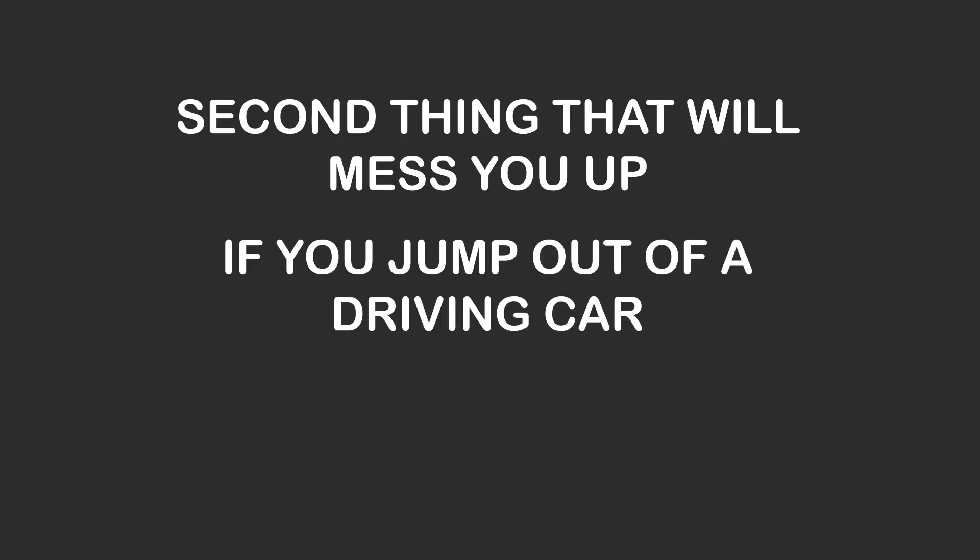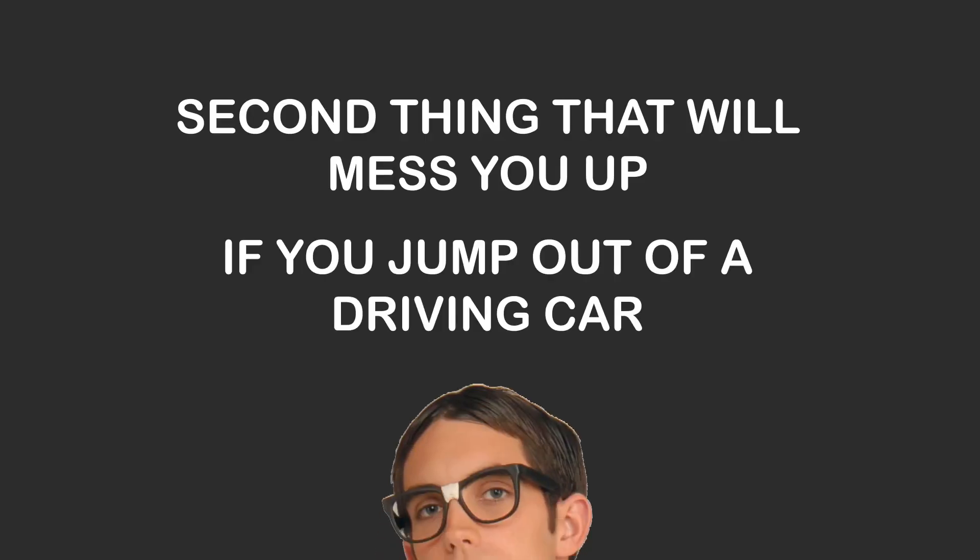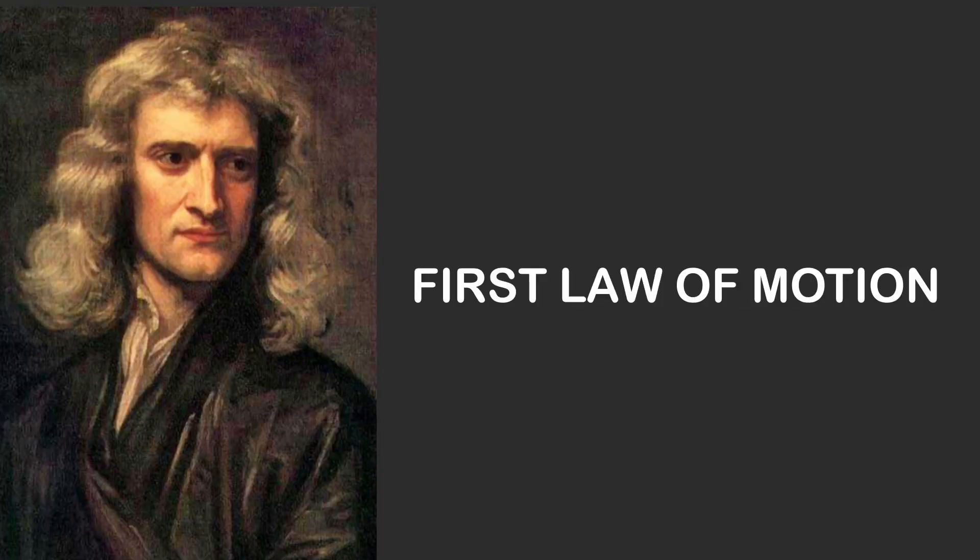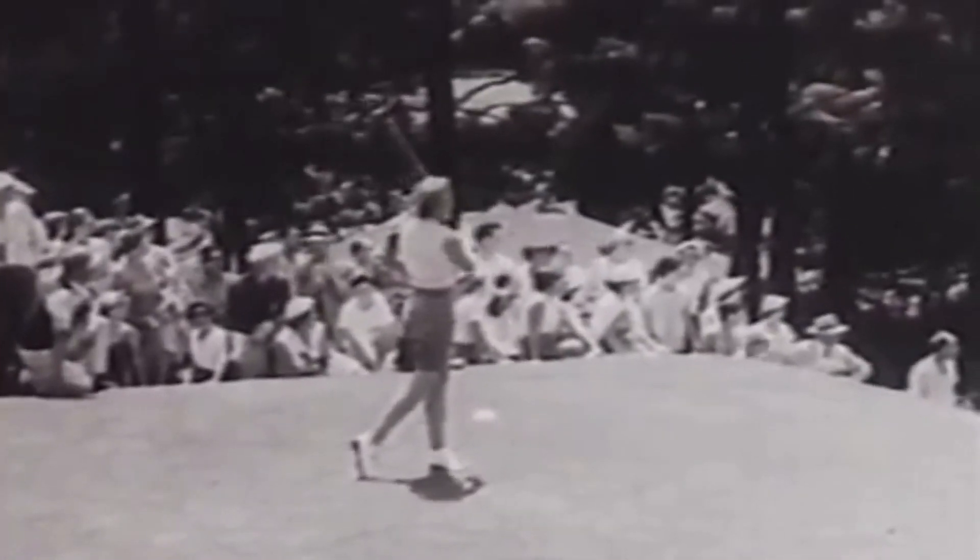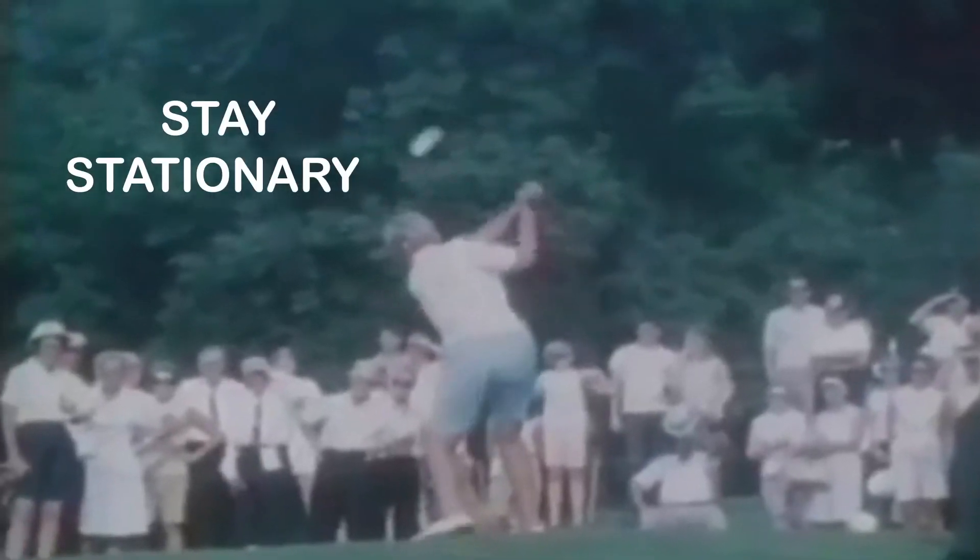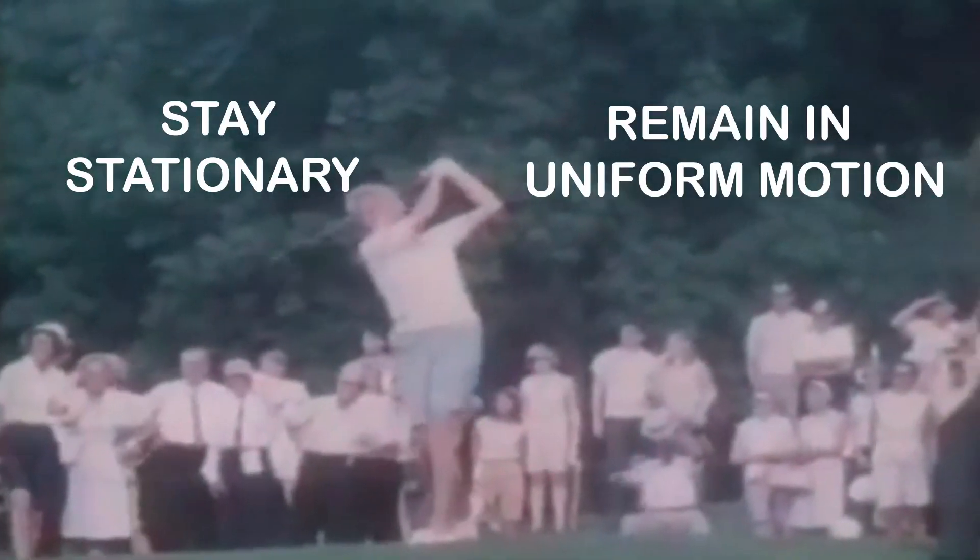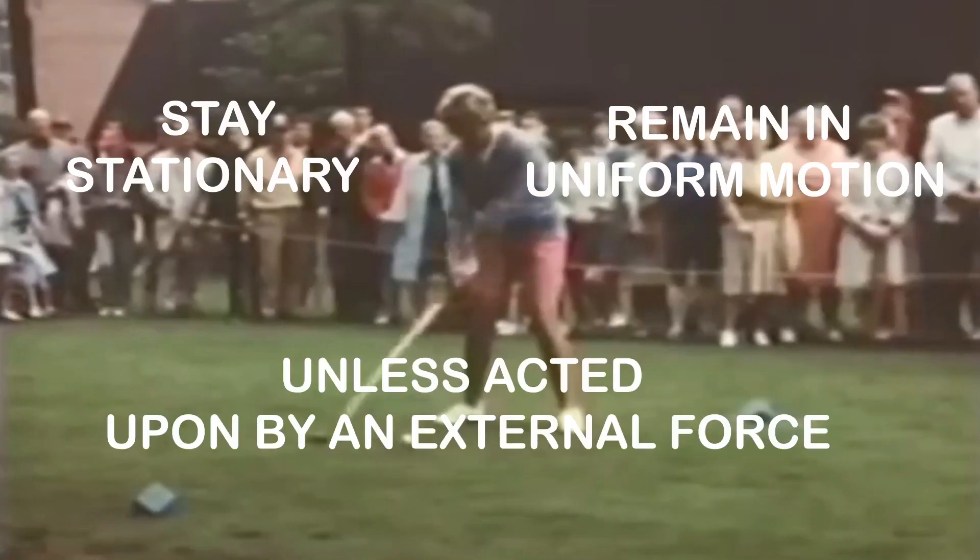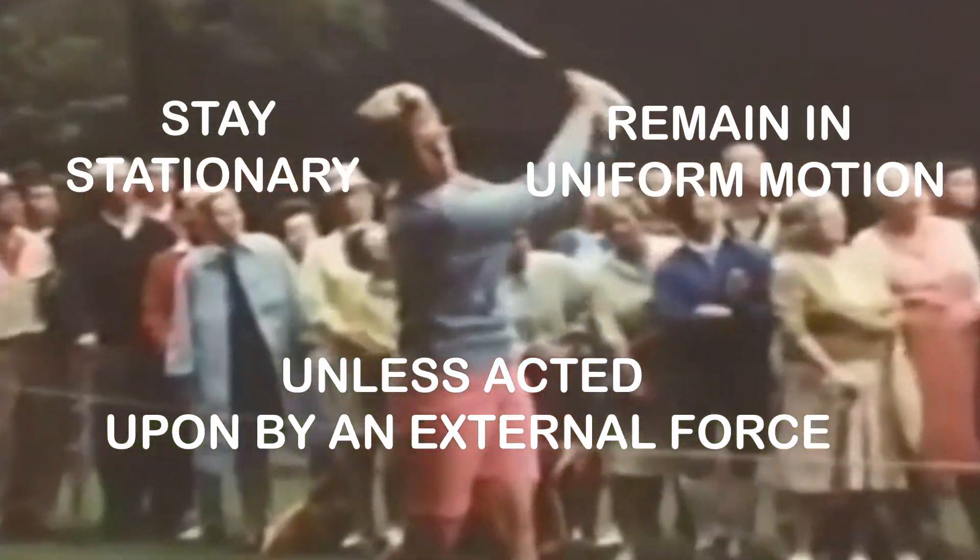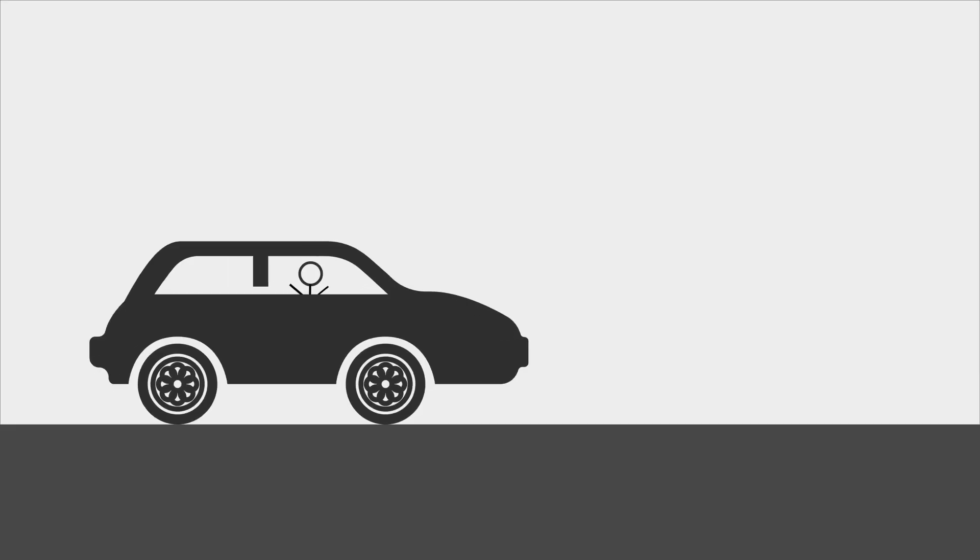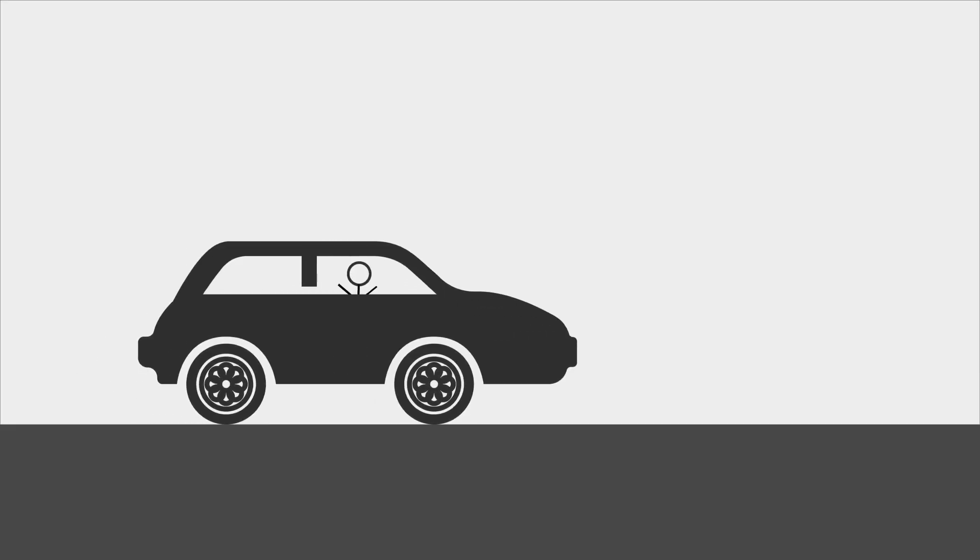Second thing that will mess you up if you decide to jump out of a driving car: the state of inertia. This one's pretty straightforward. Based on Newton's first law of motion, an object will either stay stationary or remain in uniform velocity unless acted upon by an external force.